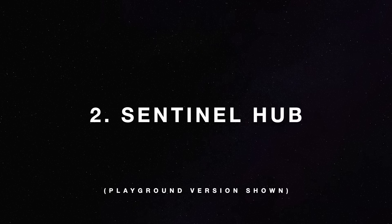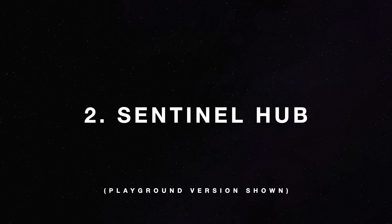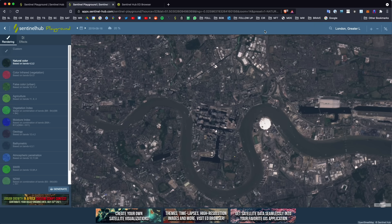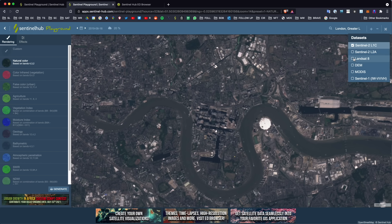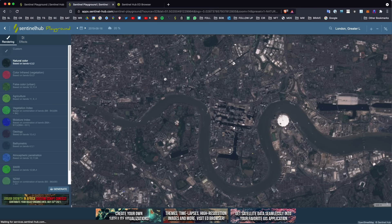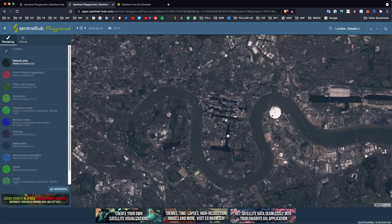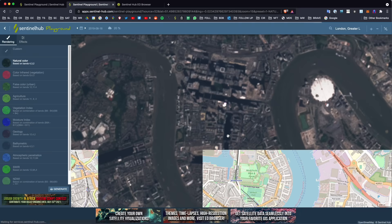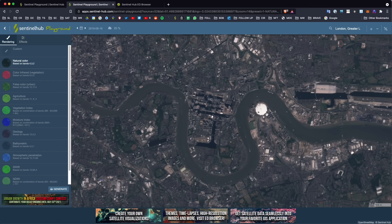Now we move on to the second satellite imagery source that I really enjoy using, which is Sentinel Hub. Sentinel Hub, just like Google Earth, brings in multiple data sets that you can select from. You can choose to look at the Sentinel satellite system, Landsat, MODIS, and Sentinel-1, plus others through the EO browser. One thing to point out is that the satellite imagery on Sentinel Hub is not as clear as what you'd have on Google Earth. But what Sentinel Hub lacks in clarity, it makes up for in coverage.